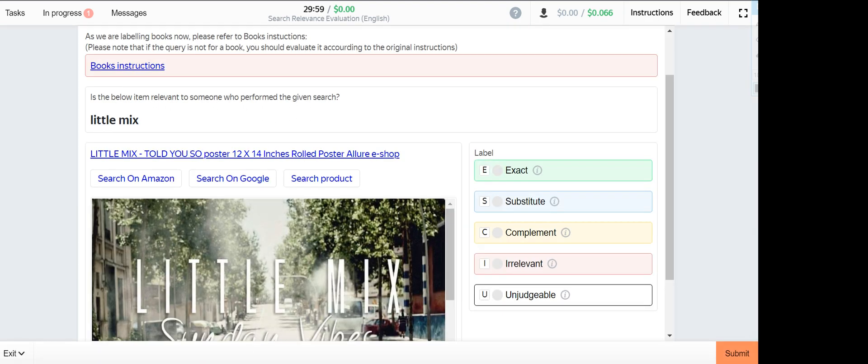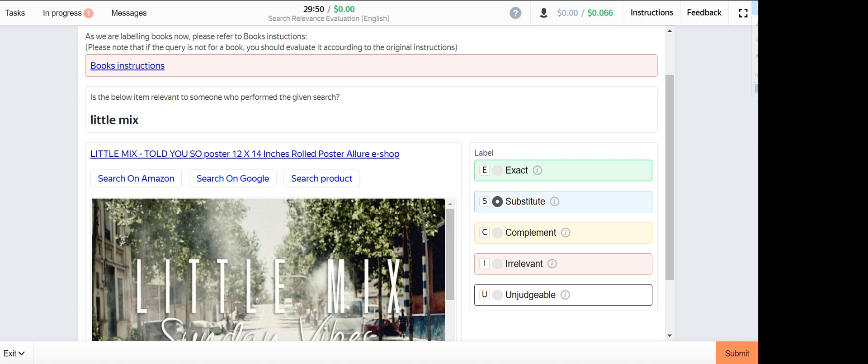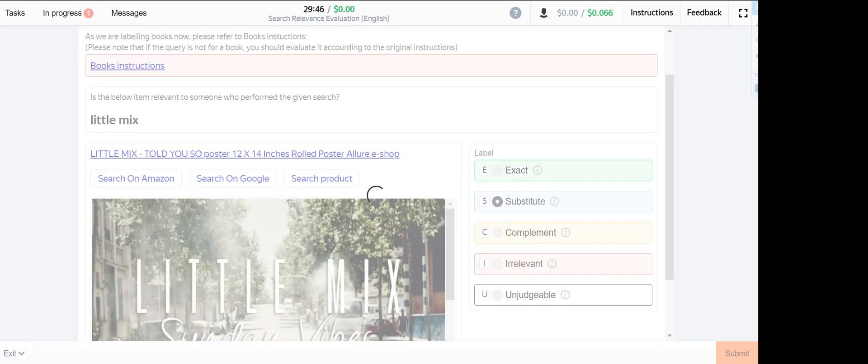Little Mix. Little Mix is a substitute because it's a merchandise. This one are posters of Little Mix, thus it's a substitute.